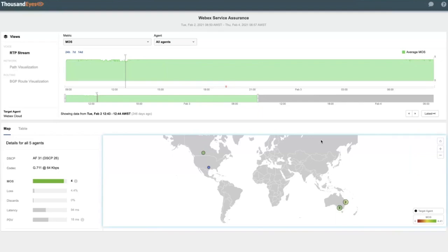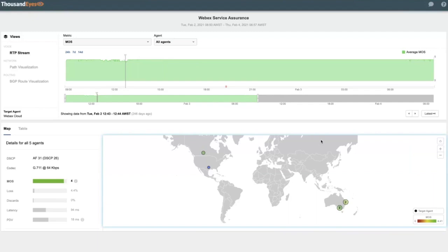In these examples, we maintain a proactive view of the baseline of the health of the service by actively tracking key metrics like MOS as well as loss, latency, and packet delay variation. Along with that, we're also maintaining an end-to-end view of things like QoS or DSCP markings to make sure those policies are being honored.